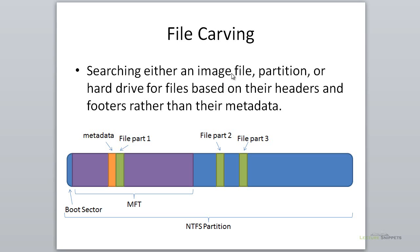It's searching that image file, a partition itself, or a hard drive for files. When we search for these files, we're not going to do it the same way an operating system does. We're going to look at files based on their headers and footers or signatures, and not rely necessarily on the metadata.